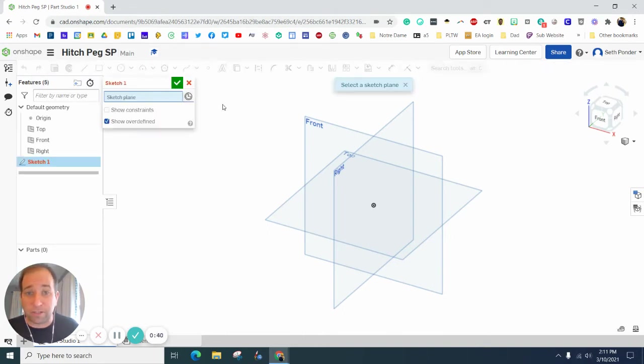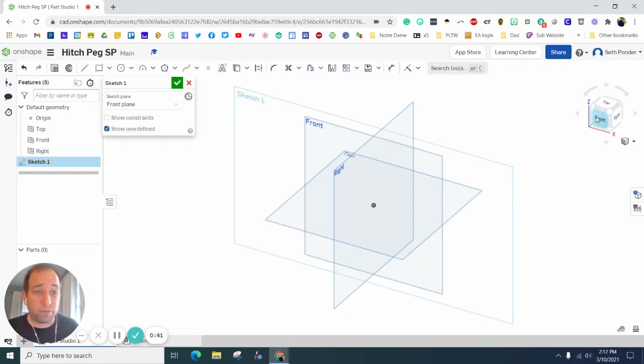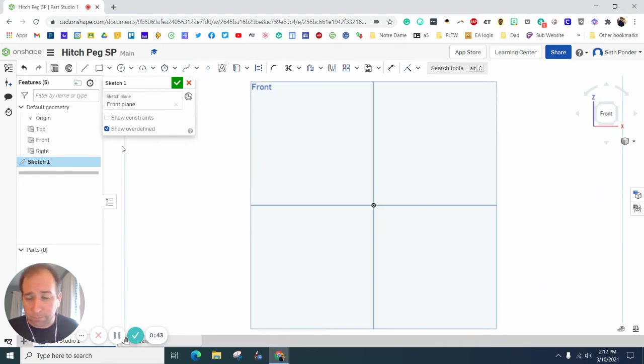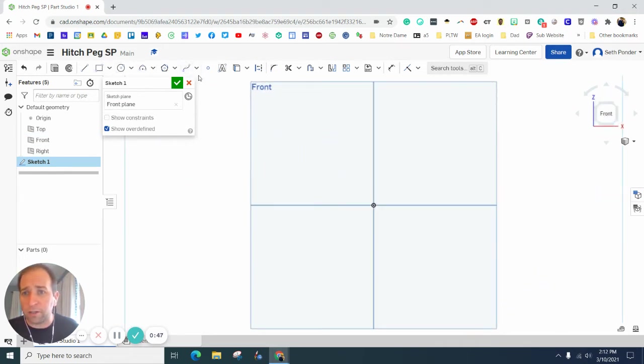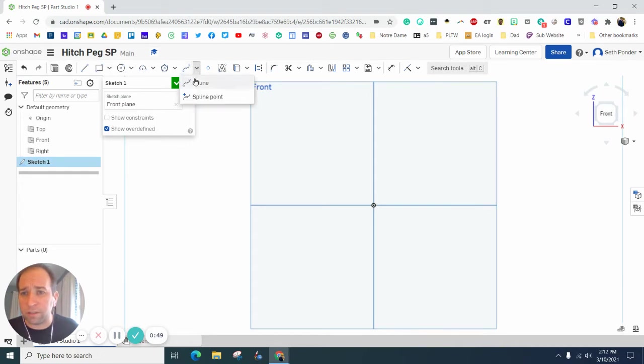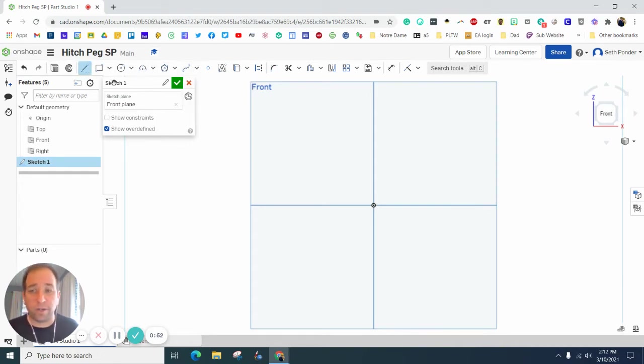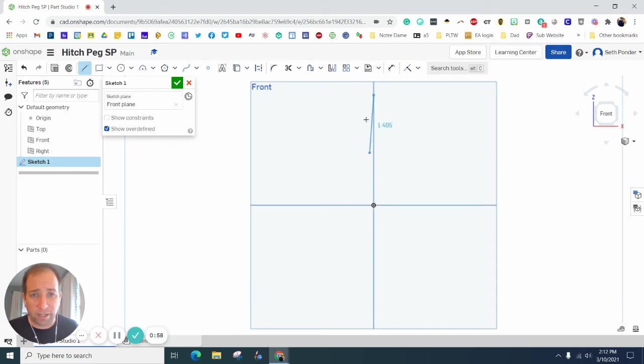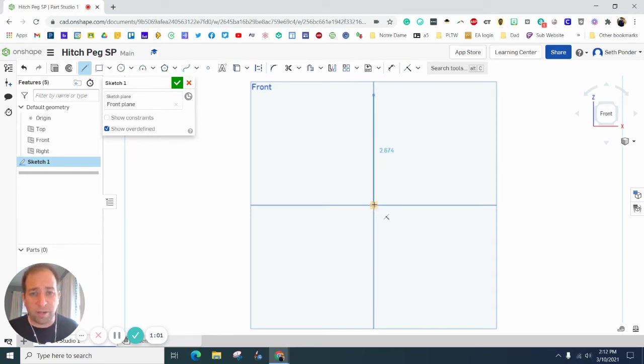I'm going to hit Sketch and pick the front view again. I'm going to draw—where's my line tool? There it is. I could also just hit L. I'm going to start a vertical line kind of up top, doesn't really matter how far. I'm going to go down to the origin.